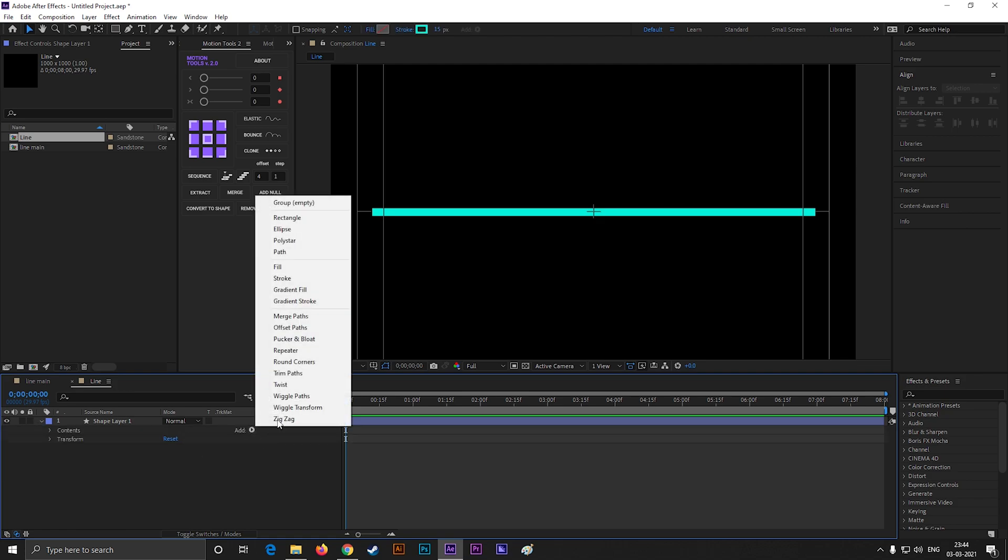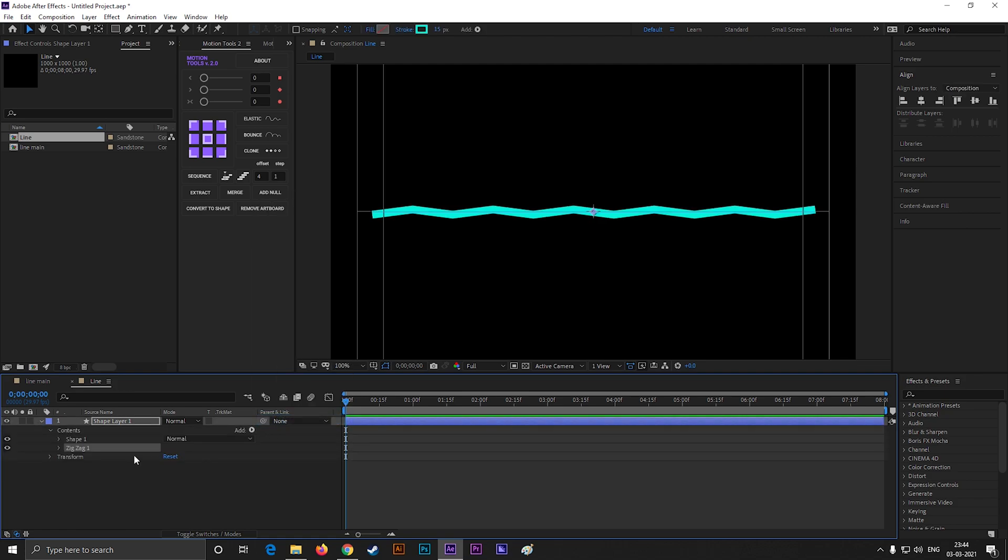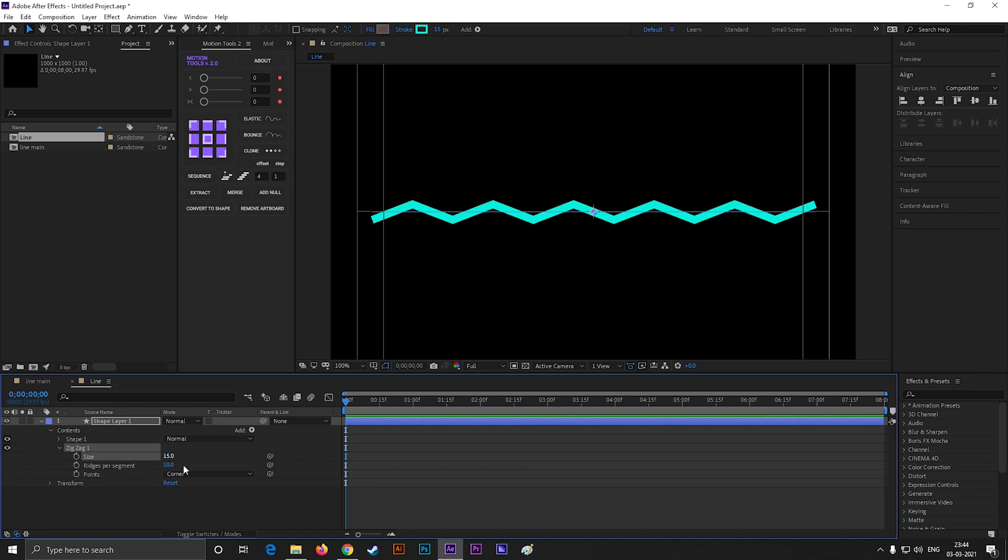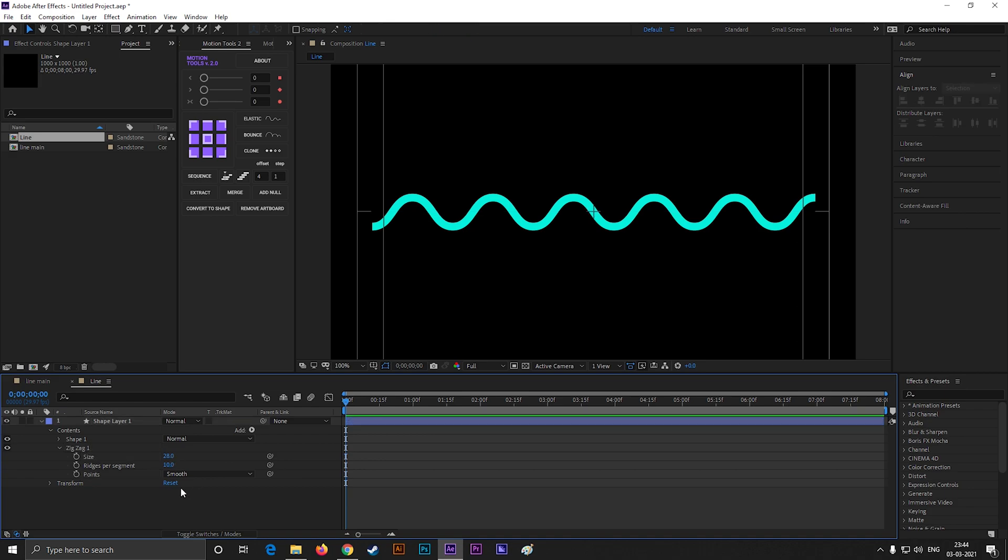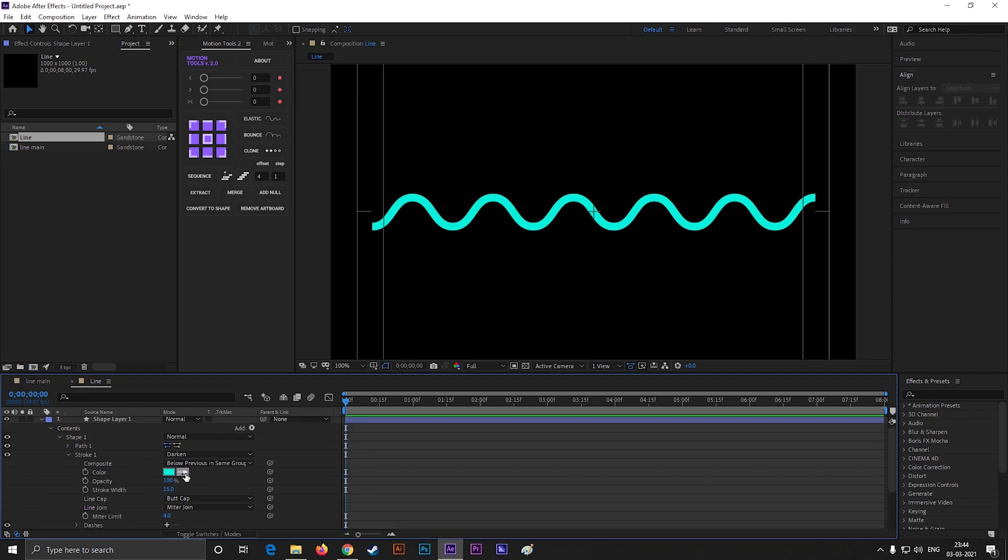Now click on this add button, and select zig-zag. Then open zig-zag, increase the size a little bit, and change the point to smooth. Open stroke 1, and change the line cap to round cap.